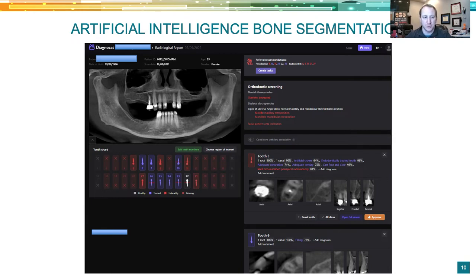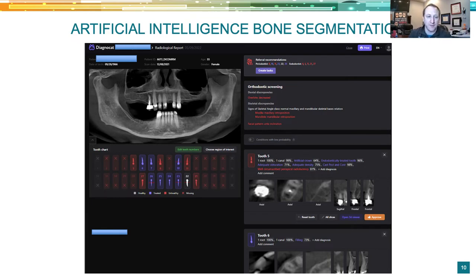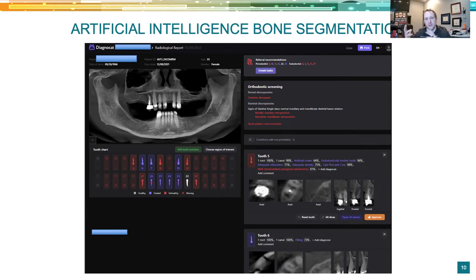Scrolling down, the report gives detail on each tooth. For example, tooth number five: it says one root with 100% confidence and one canal with 99% confidence. These are confidence ratings from the AI. It may show slices of each tooth with pathology, and you can approve or disagree with each finding. Once you go through each tooth or segment, it produces a nice PDF radiology report you can put in the patient's chart.